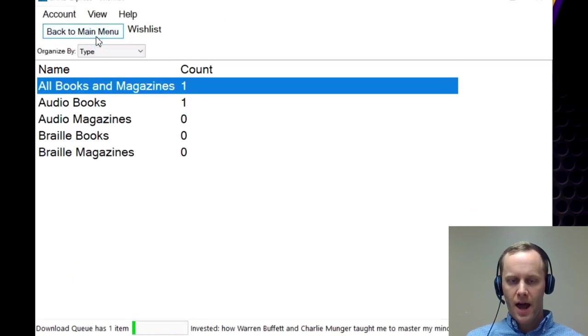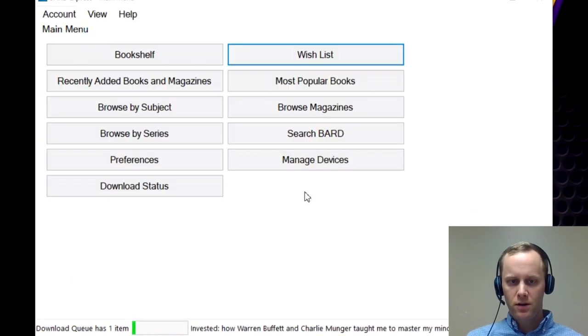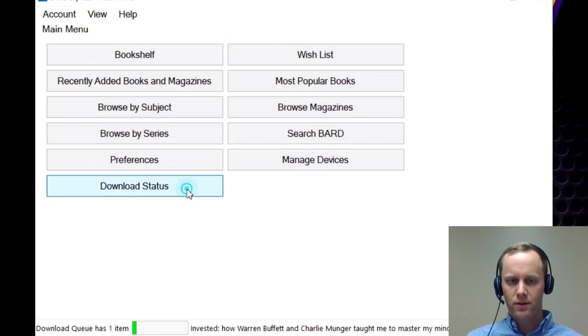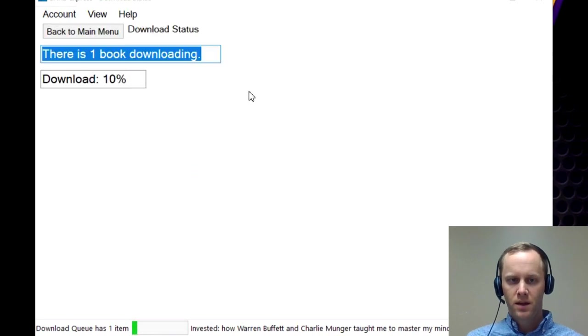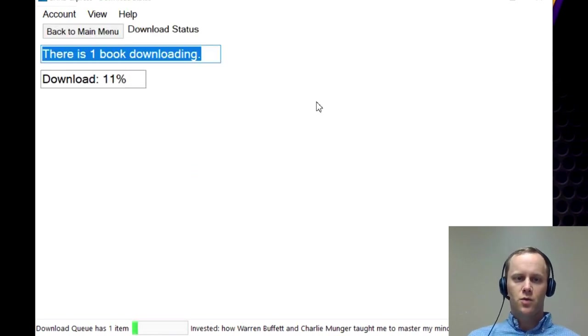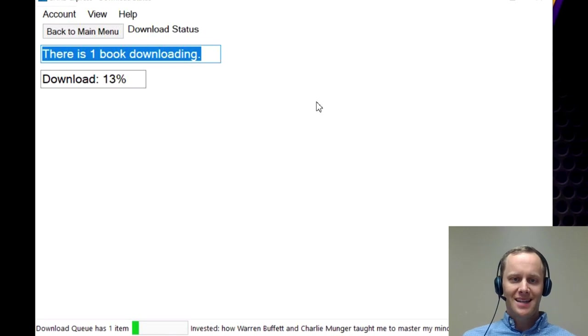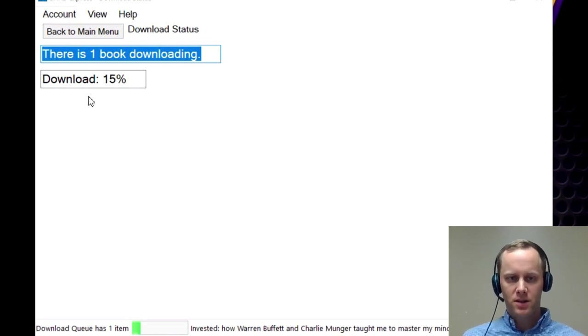So then I'm going to go back to the main menu and if I click on download status on the bottom, on the first bottom of the first column, it says there's one book downloading and then it has how far along it is.